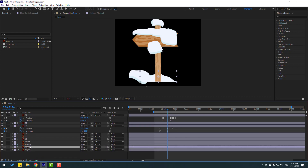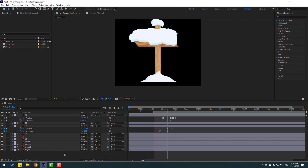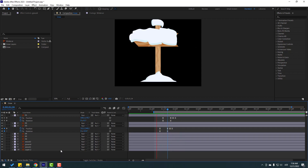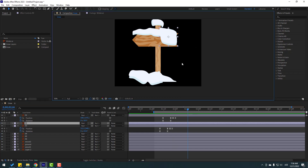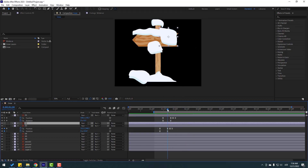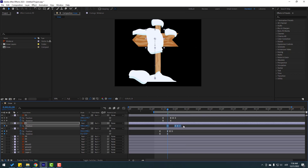Move it up again — nice. Now select those three keyframes again, Ctrl+C, and go to the snow 2 layer.